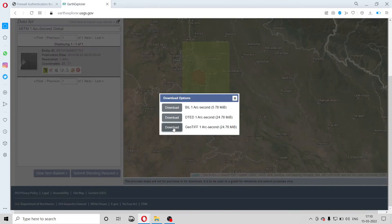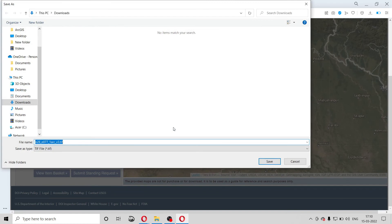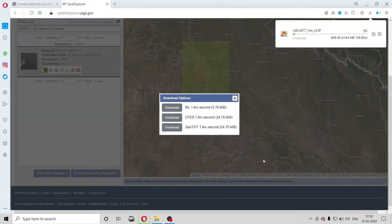After this, the file will start downloading. Select the place where you want to save it. So this is all — how you can download the DEM of any area. Thank you.